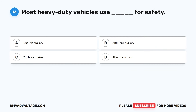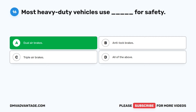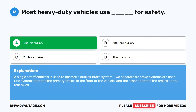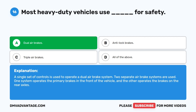Question 16. Most heavy-duty vehicles use blank for safety. A. Dual air brakes. B. Anti-lock brakes. C. Triple air brakes. D. All of the above. The correct answer is A: dual air brakes. A single set of controls is used to operate a dual air brake system. Two separate air brake systems are used: one system operates the primary brakes in the front of the vehicle, and the other operates the brakes on the rear axles.